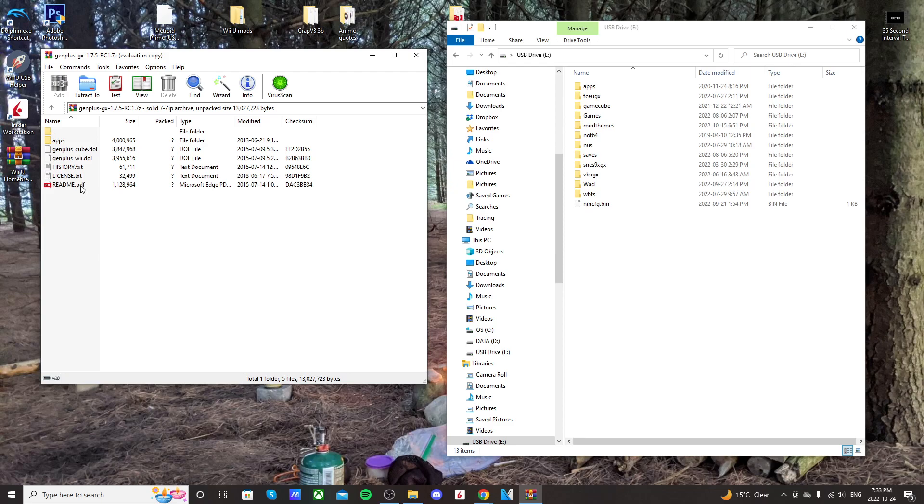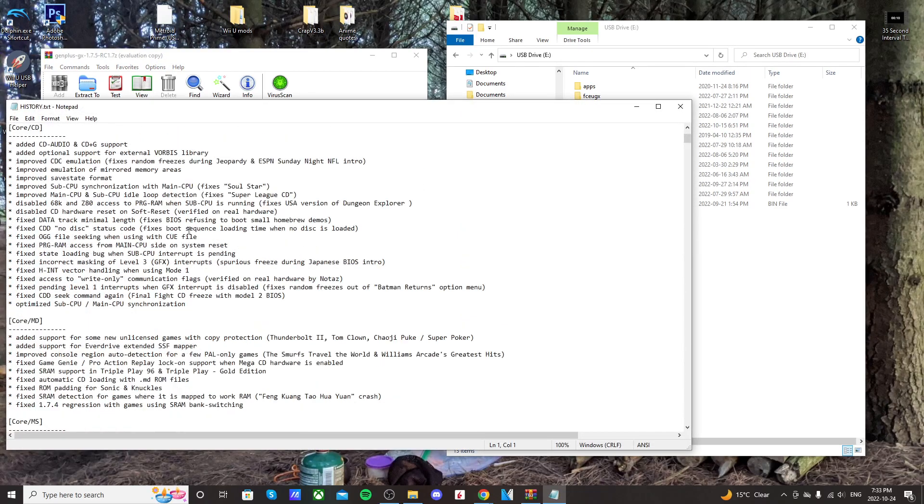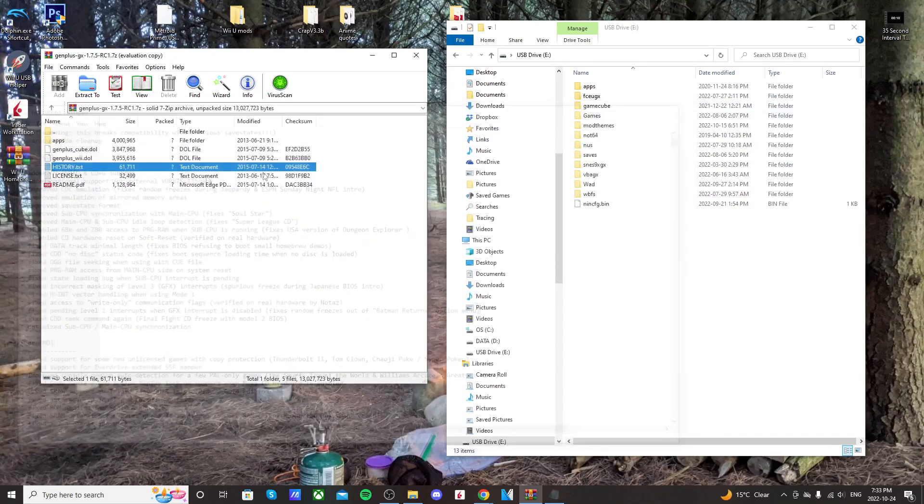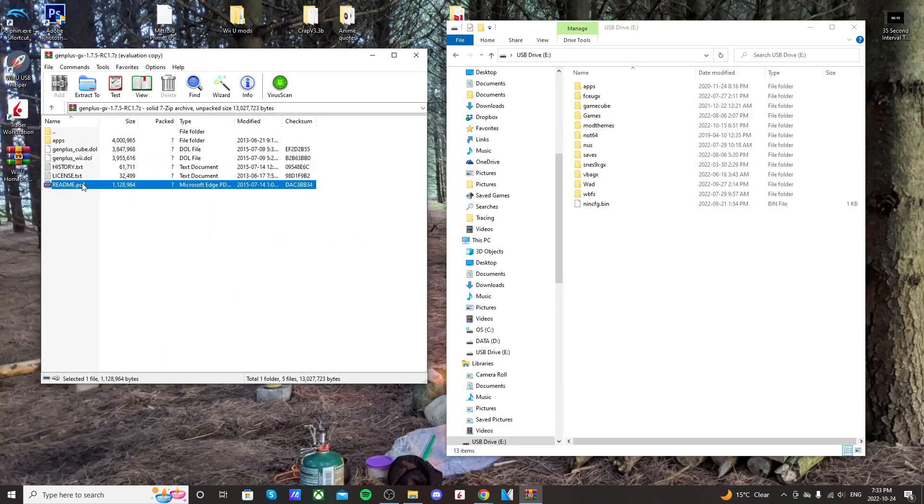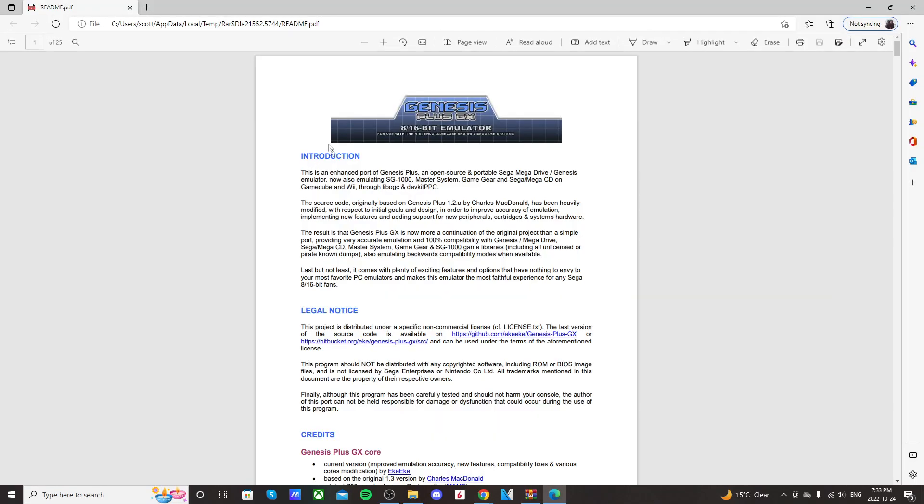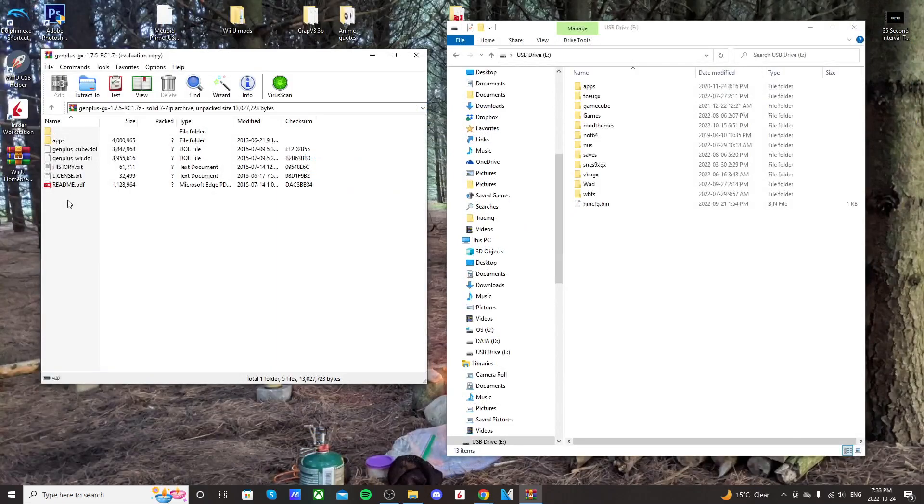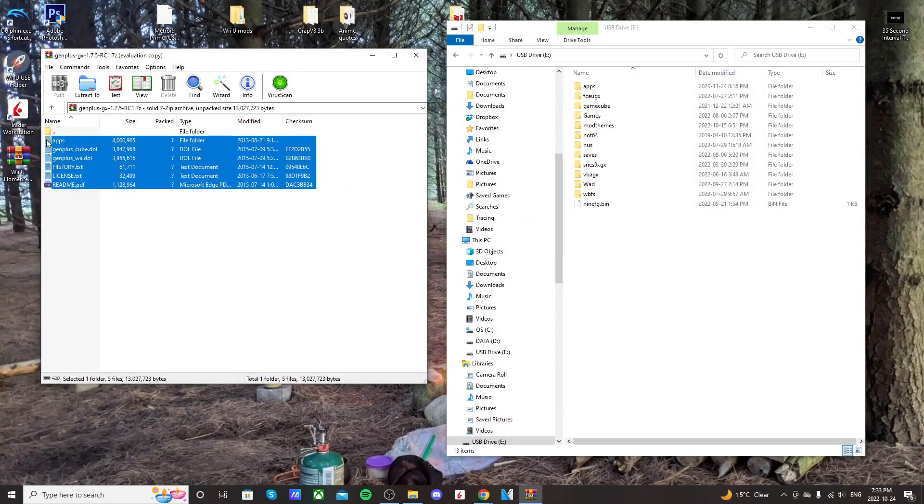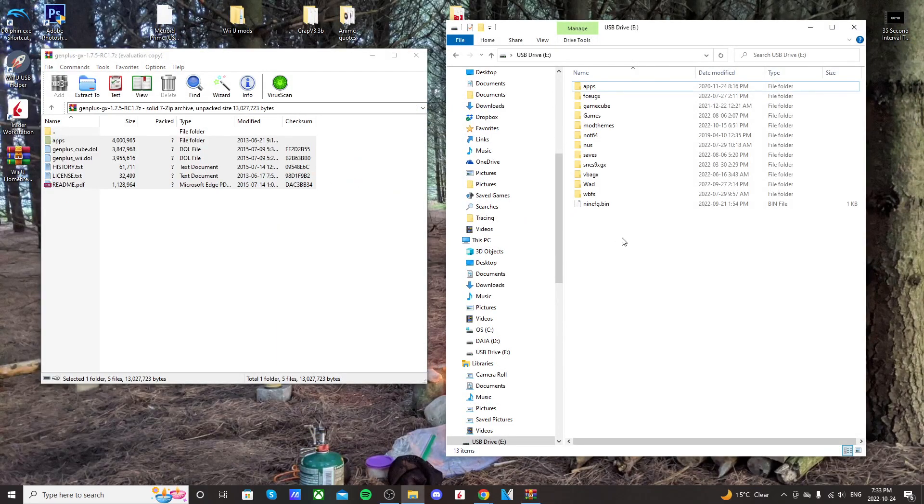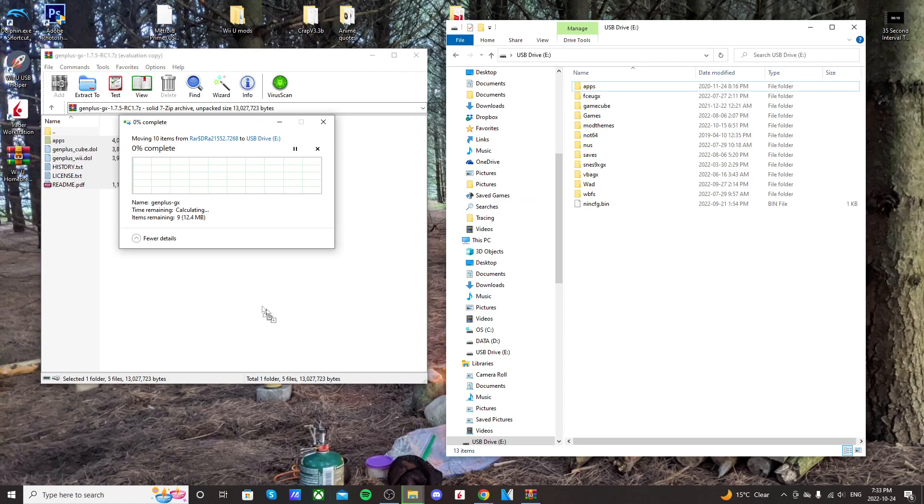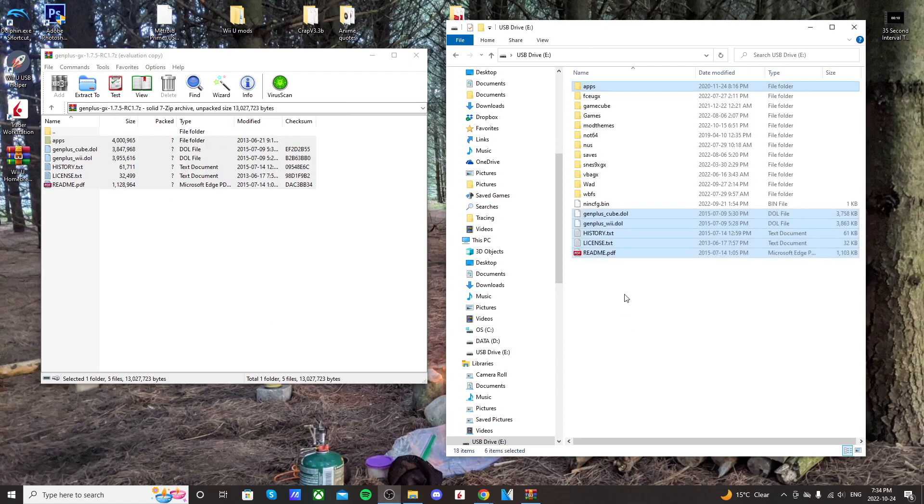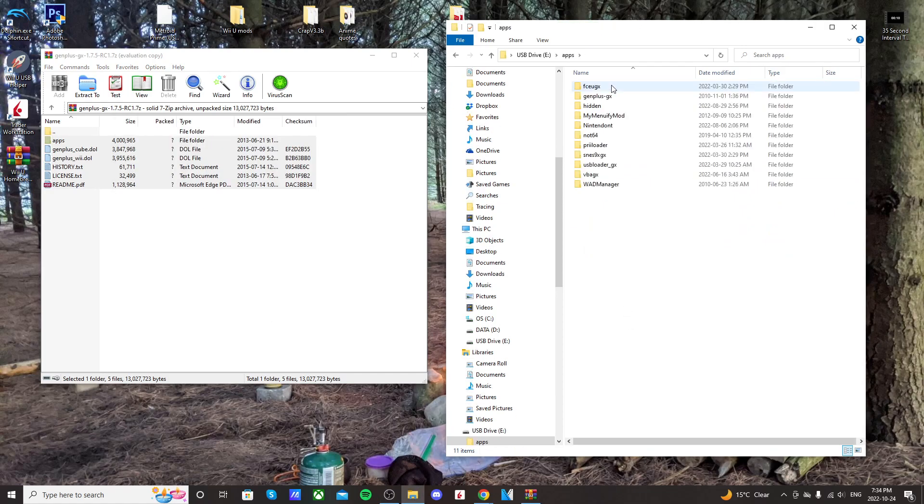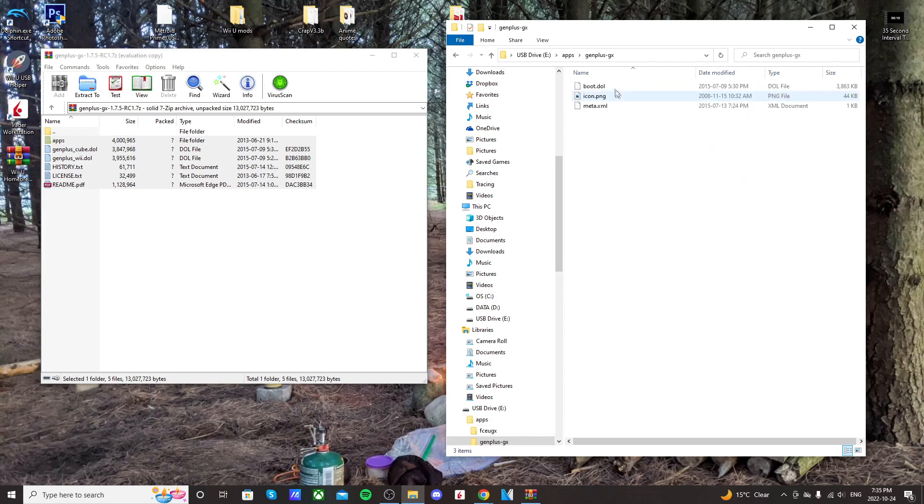So just open up where it has your apps. Now the PDF, the text files, they aren't necessary, but it doesn't harm anyone. If you put it on your SD card or USB drive, you can read up on the history of fixes. You can see what it's all about. The enhanced port of Genesis Plus, SG-1000, Game Gear games. So I'm just going to highlight everything, and just drag it onto my USB drive.